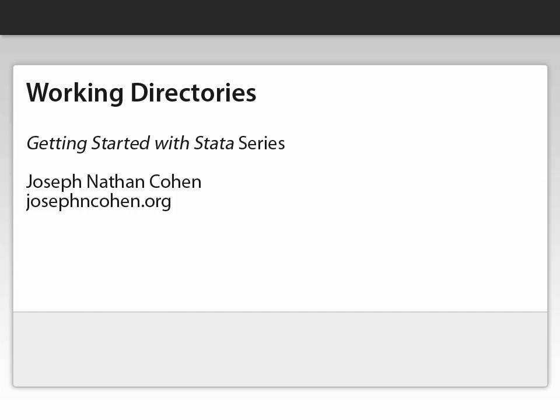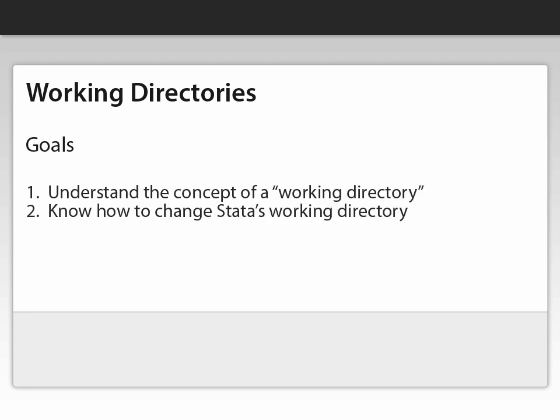This video tells you how to change the directory that Stata is using when you run an analysis. By the end of this video, you should understand the concept of a working directory and know how to change Stata's working directory.